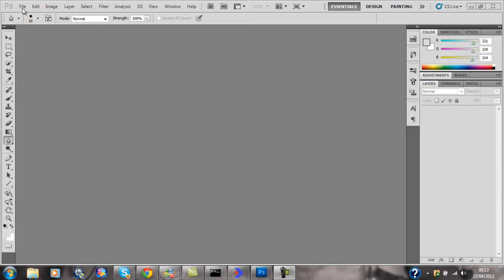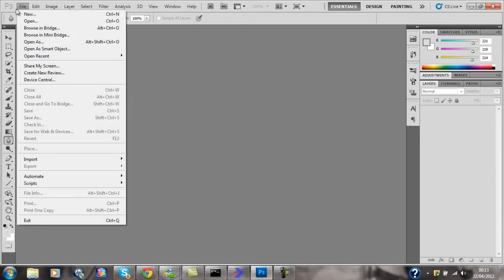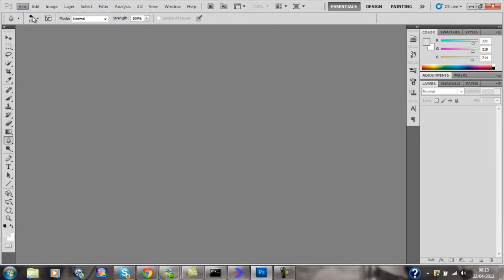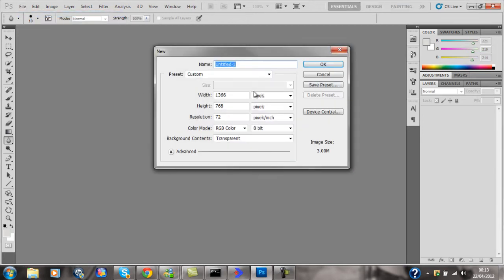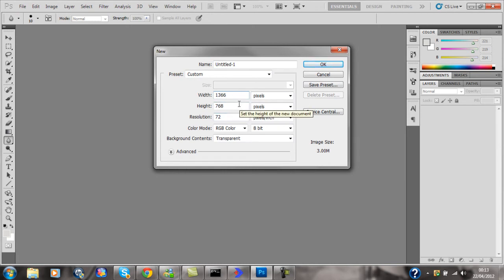We're going to go File and open a new canvas at a typical widescreen resolution: 1366 pixels for width and 678 pixels for height.